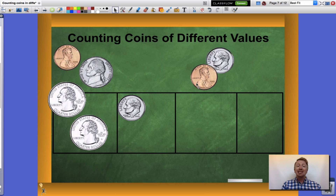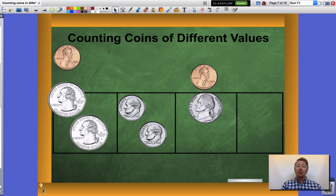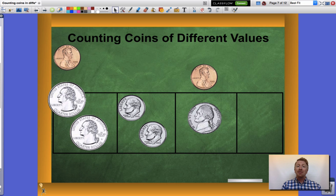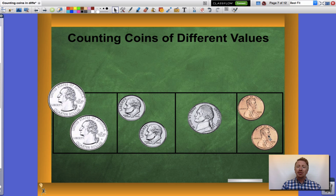Dimes are worth ten cents a piece. Followed by my next largest value which are nickels at five cents a piece, and finally my pennies at one cent a piece. Let's take a look at when I skip count these together.